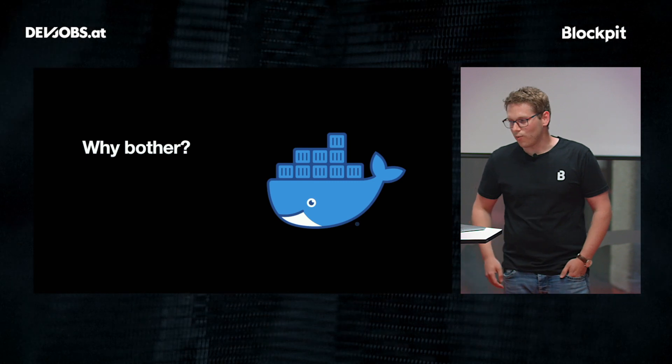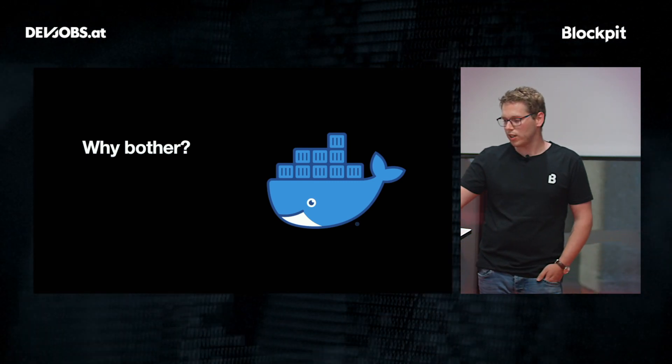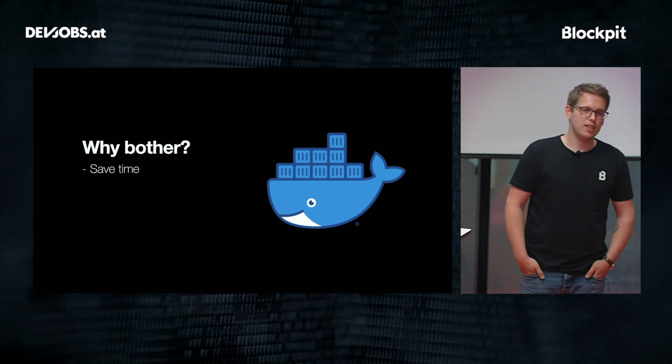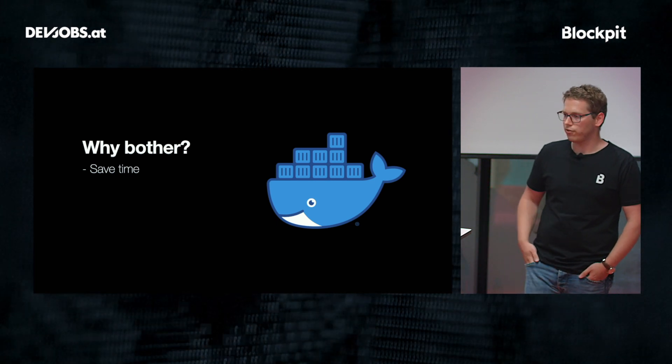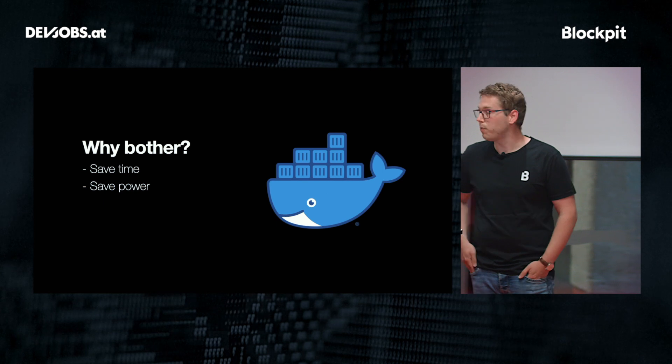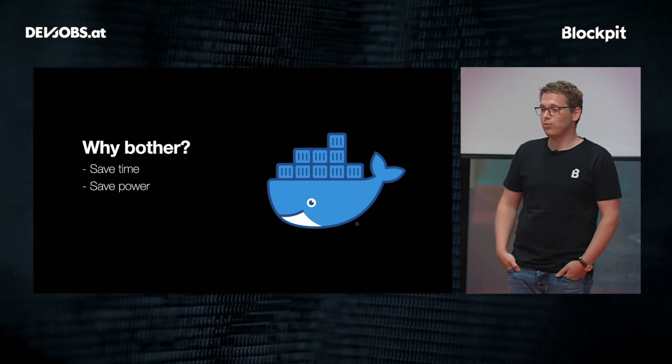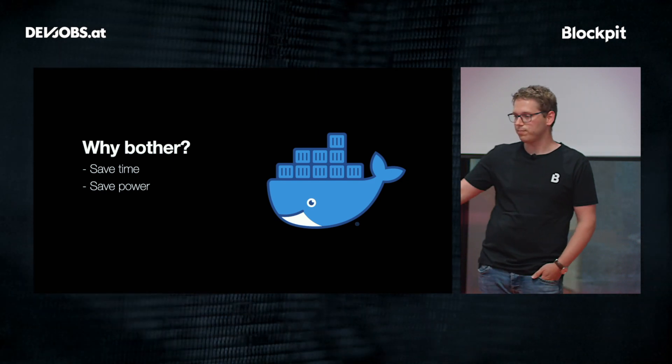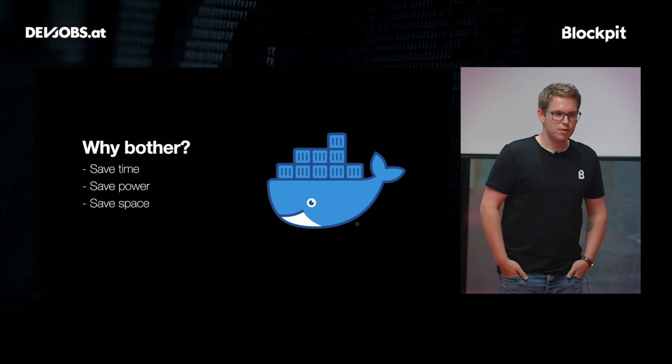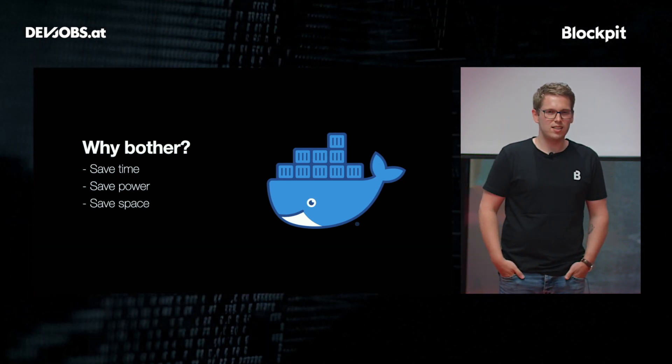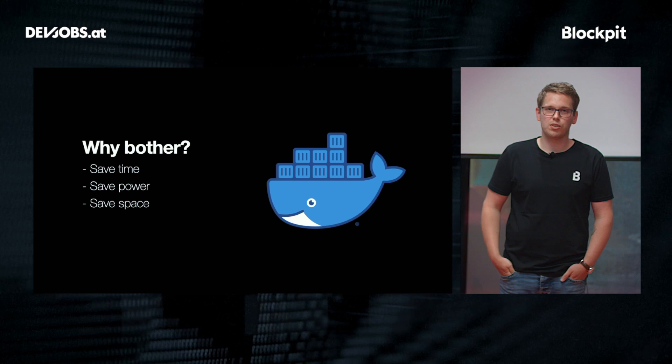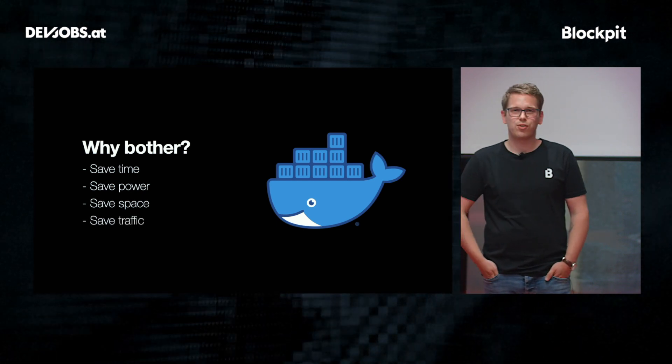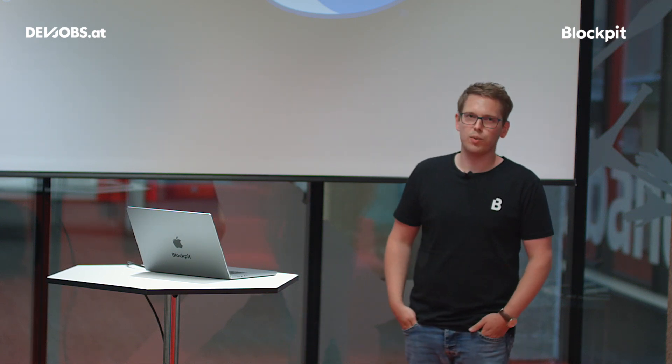And you might ask why even bother? First, I like to save time, because I don't like to sit in front of builds the whole day. I mean I like to grab a coffee in between but at one point it's enough coffee. I like to save power, because I have to pay an electricity bill and I don't want my CPU to spin at 100% load all the time. I want to save space, because a two terabyte SSD is still kind of expensive and also storage on network servers is sometimes expensive. And I want to save traffic, because I'm going on vacation next week and when I'm sitting on the beach doing an emergency hotfix I don't want to ship like a two gigabyte image via my mobile connection.